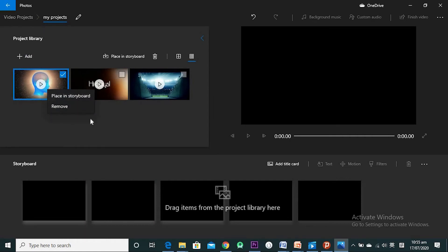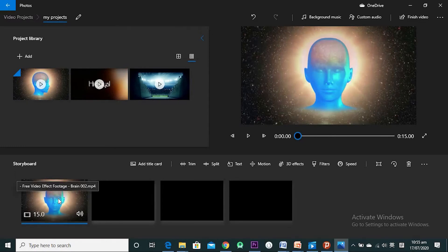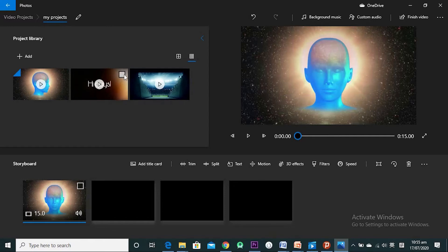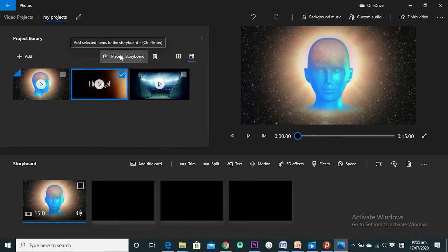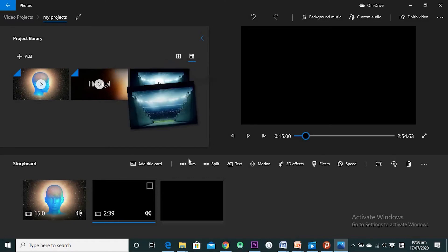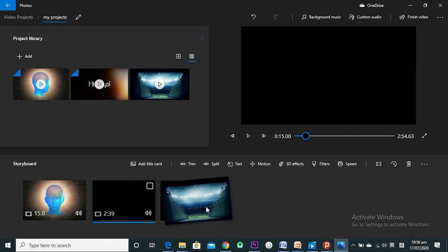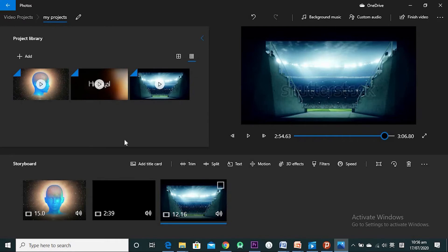There are actually three ways to place a video in the storyboard. The first is to right-click on the video and select 'Place on the storyboard.' The second option is to select the video and click 'Place in the storyboard' — now I have two videos. The third option is drag and drop: click on it, drag it, and place it wherever you want — at the start or anywhere. I find drag and drop the best option.